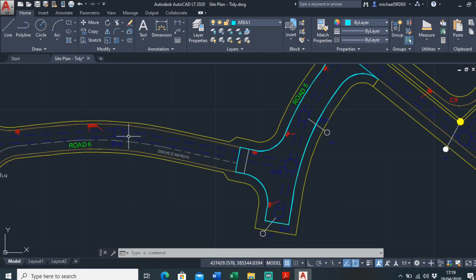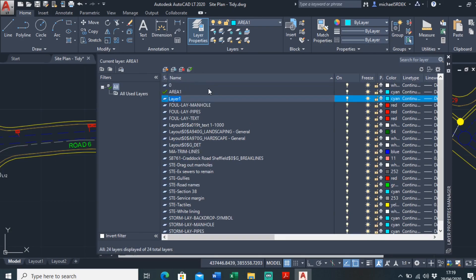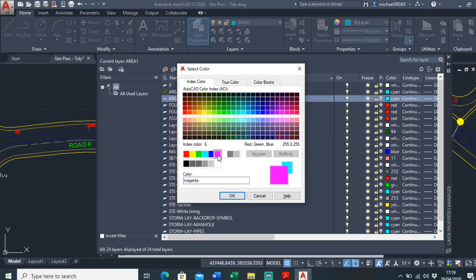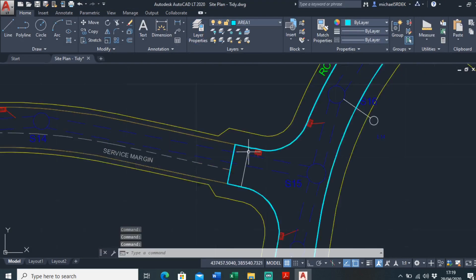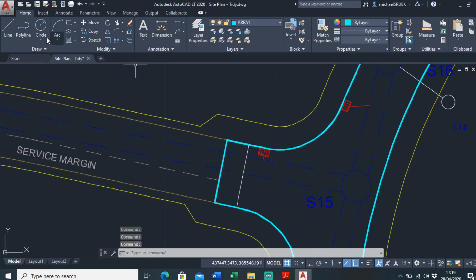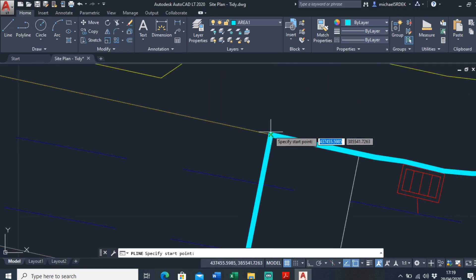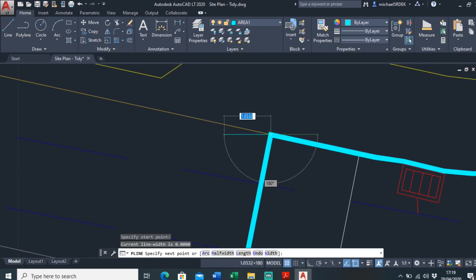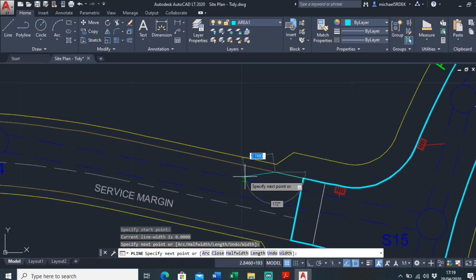So I'll just do this one here. I'm just going to call it area two. New layer, area two, make it a different color, make it magenta. Okay, do the same again, polyline, start here at the same point. And I'll just whisk through this.